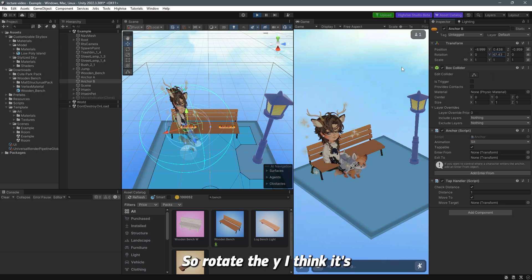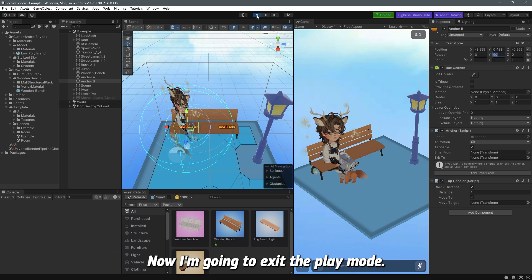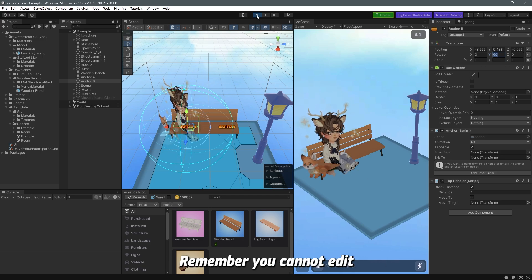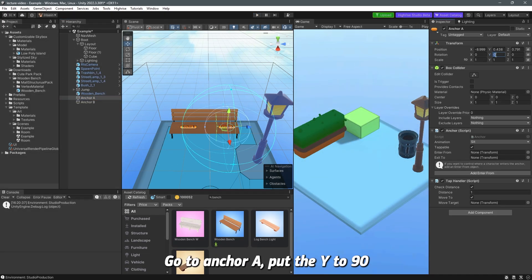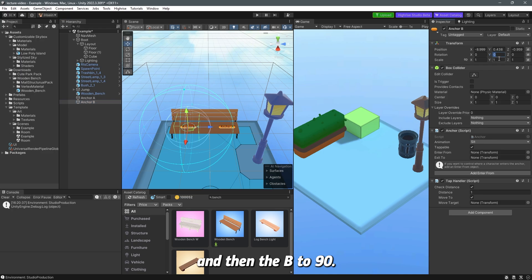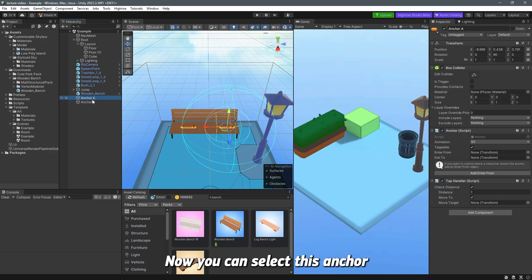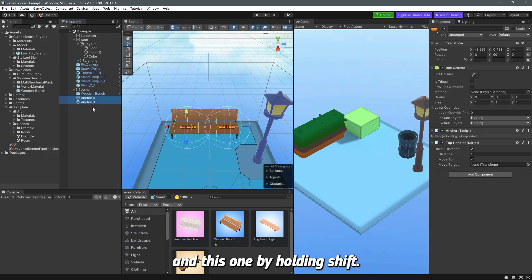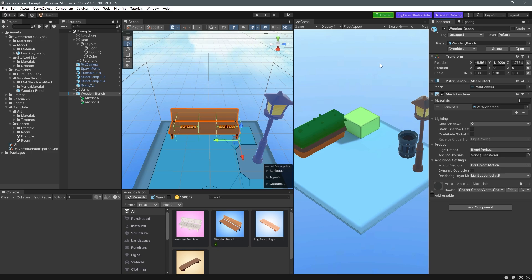In play mode, select anchor B and rotate the Y axis — 90 degrees works. Remember, you can't actually save edits made in play mode. Exit play mode, then go to anchor A and set the Y rotation to 90, and do the same for anchor B. You can then hold Shift to select both anchors and drag them into the wooden bench to make them children of the prefab.